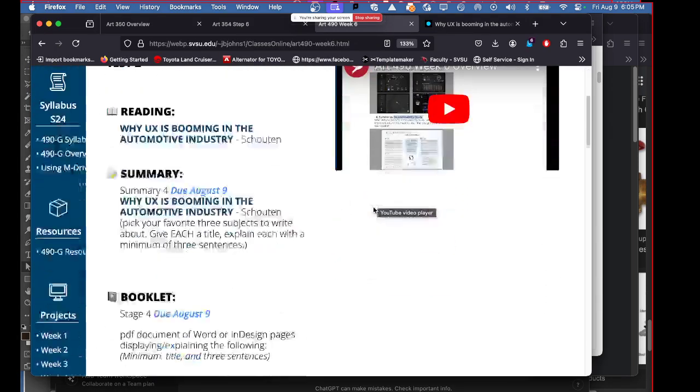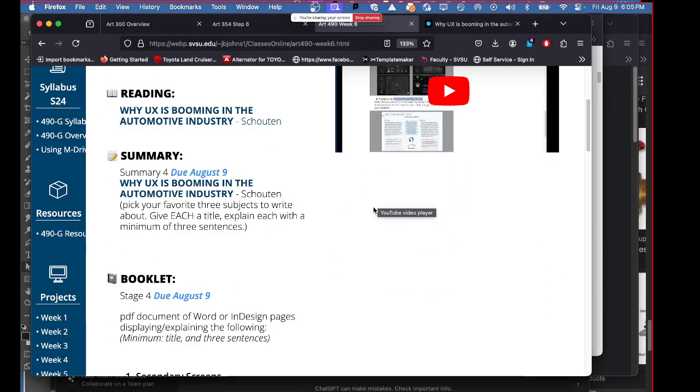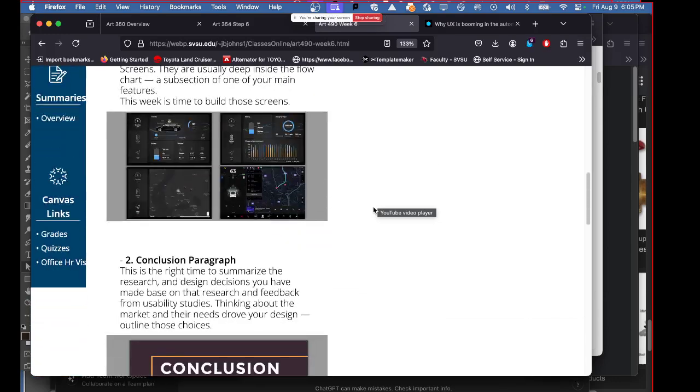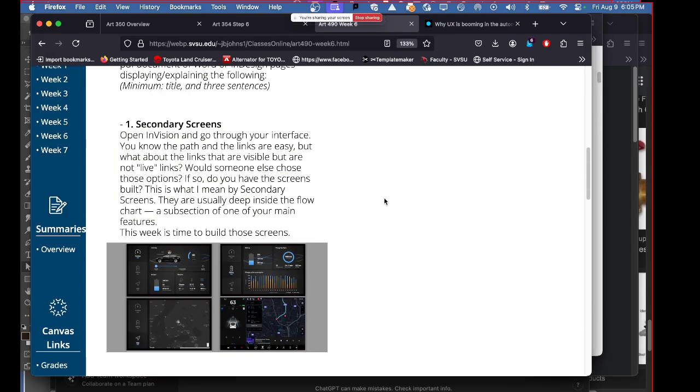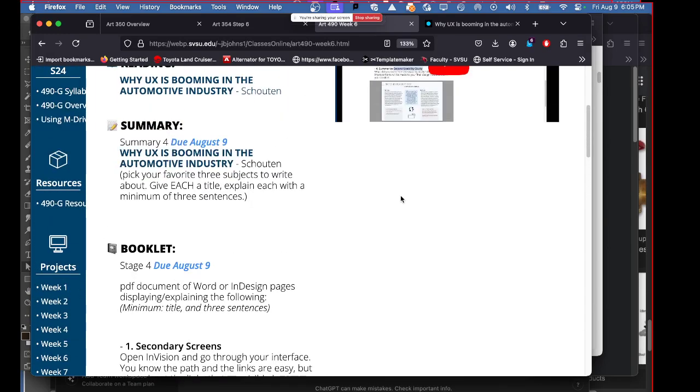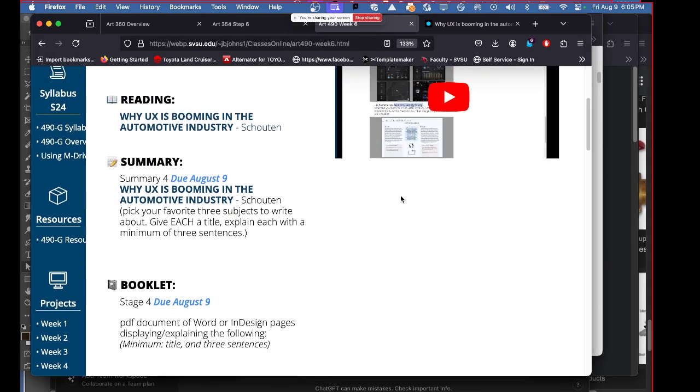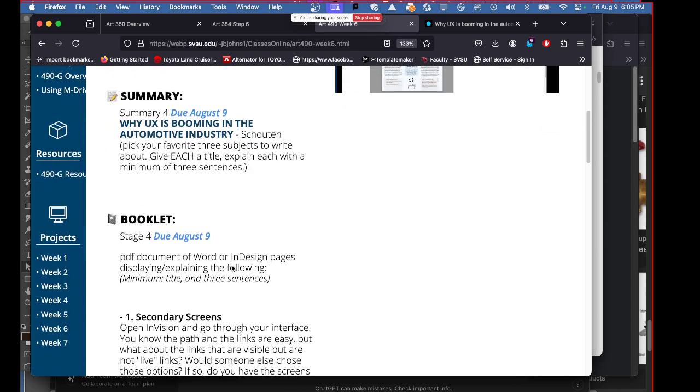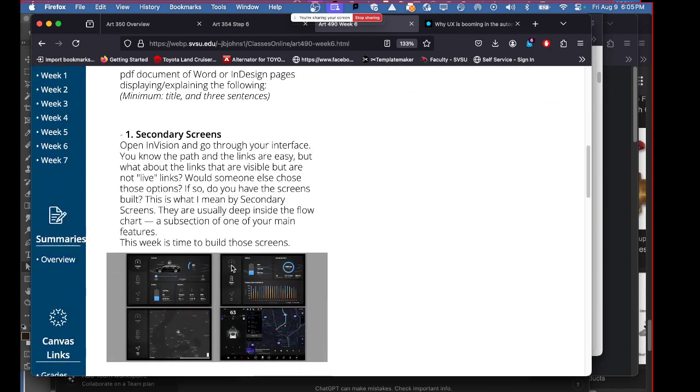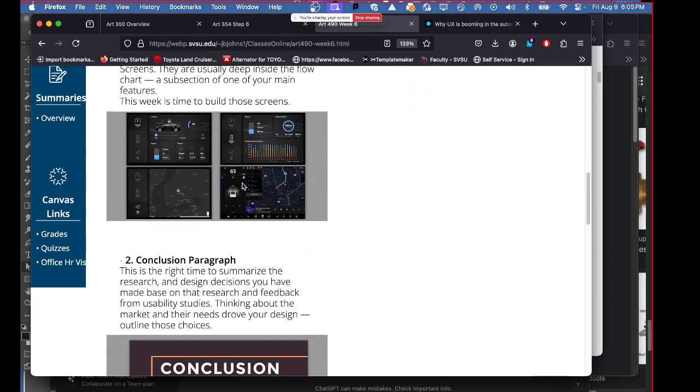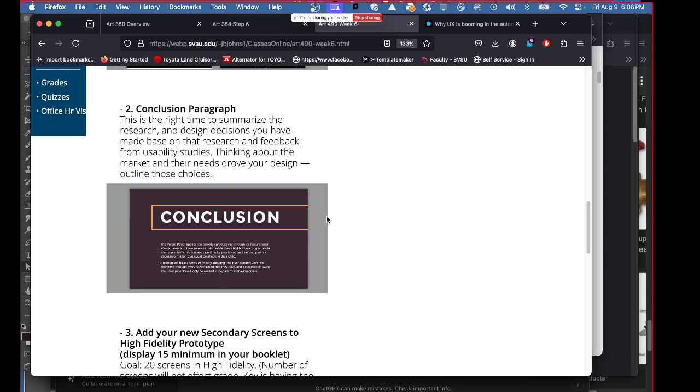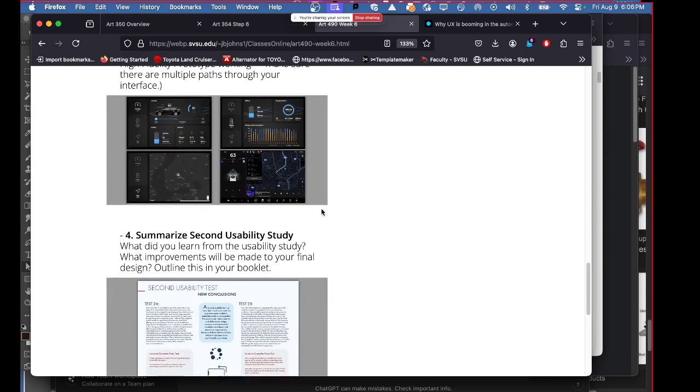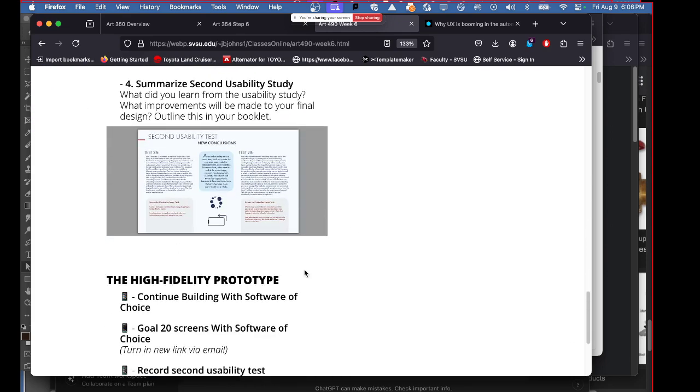Okay, so I hope you enjoyed that article as your last article to read. That's exciting, the last read of all. So with week six here, you got just that article, you've got more secondary screens to build, your conclusion, and down to your usability study.